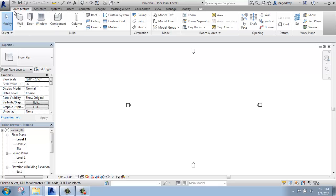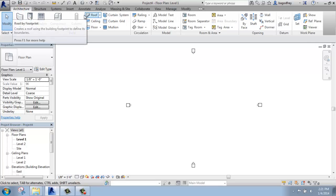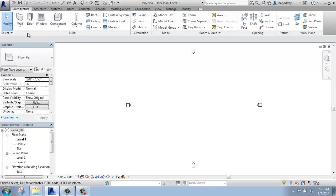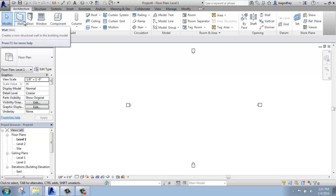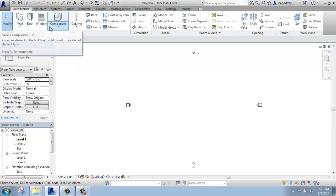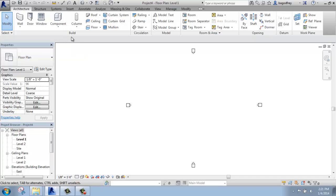Within each tab on the ribbon, we have panels. So if I make my way back to the architecture tab, you'll see that there is a build panel, a circulation panel, a model panel. So within each tab, and then within each panel on the tab, we have tools. So we can add walls, doors, windows, and so on. So the commands are basically grouped by function, panels, under tabs, with tools.